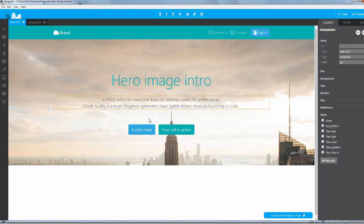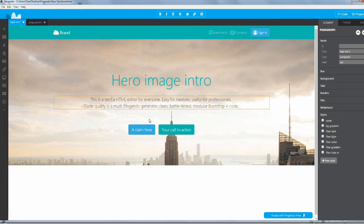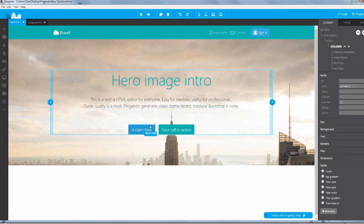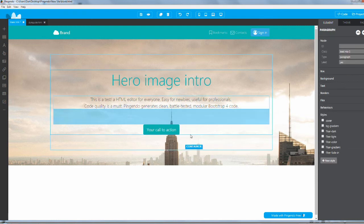If you want to start editing text or deleting things, all you got to do is double click on things. You can start deleting or adding text. This is a test, blah blah blah. There you go, simple as that. If you don't like that button, you can delete it.